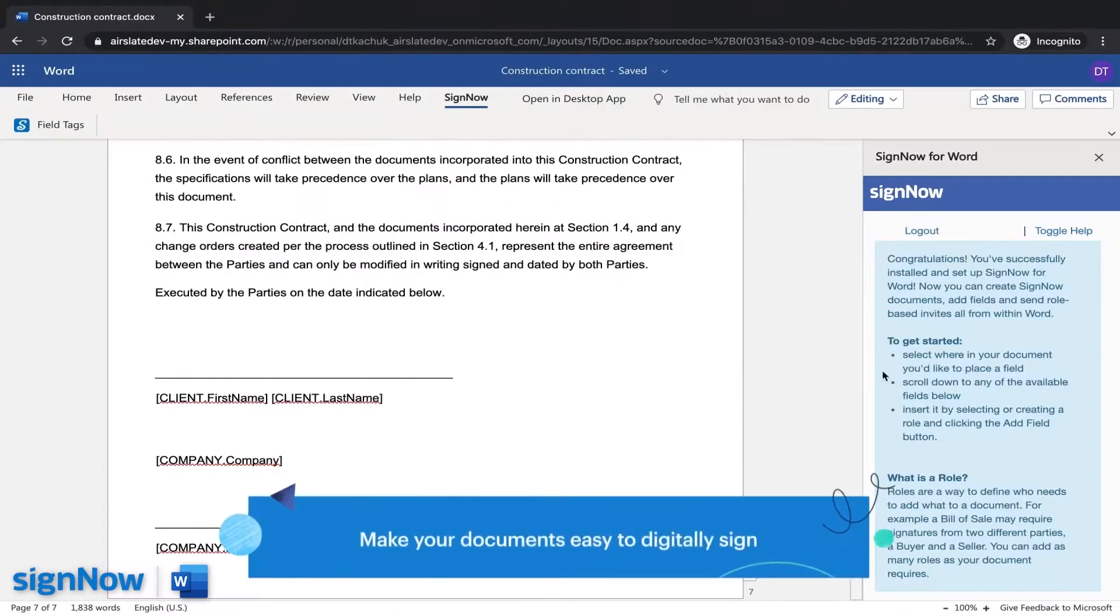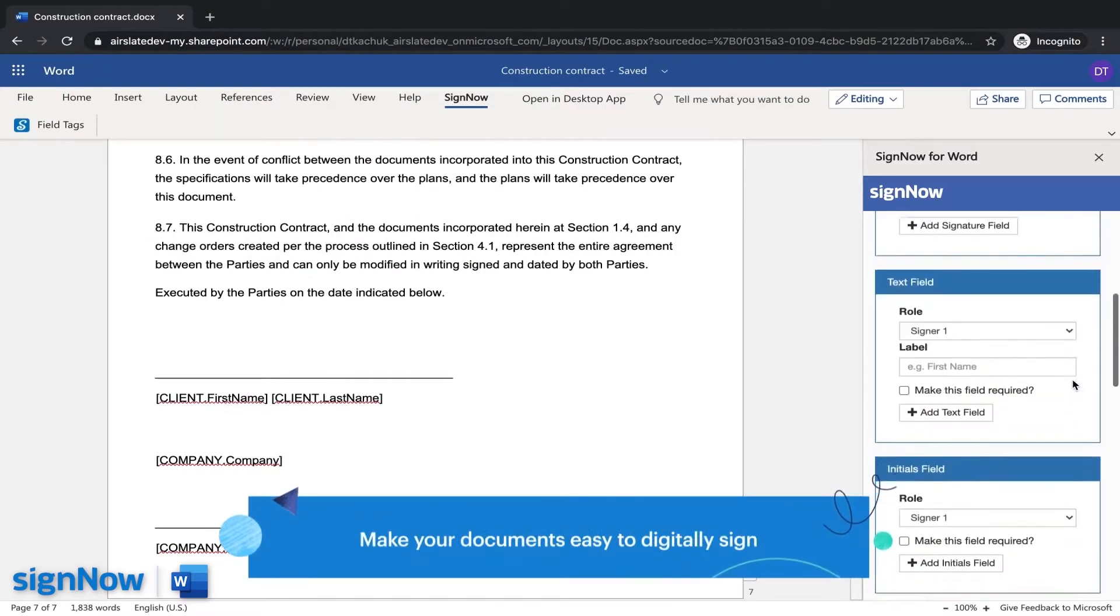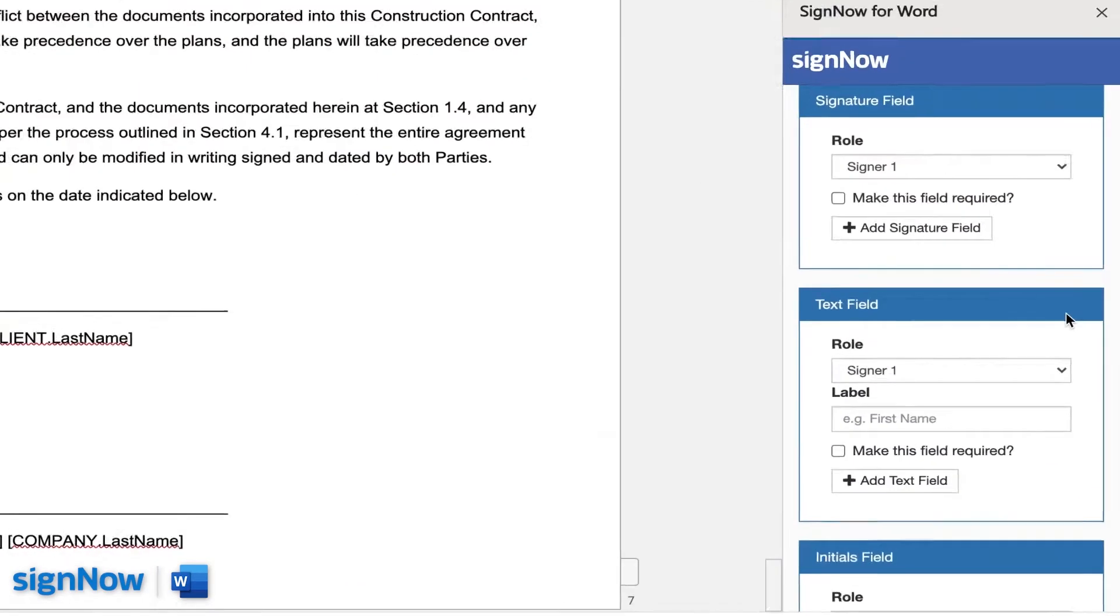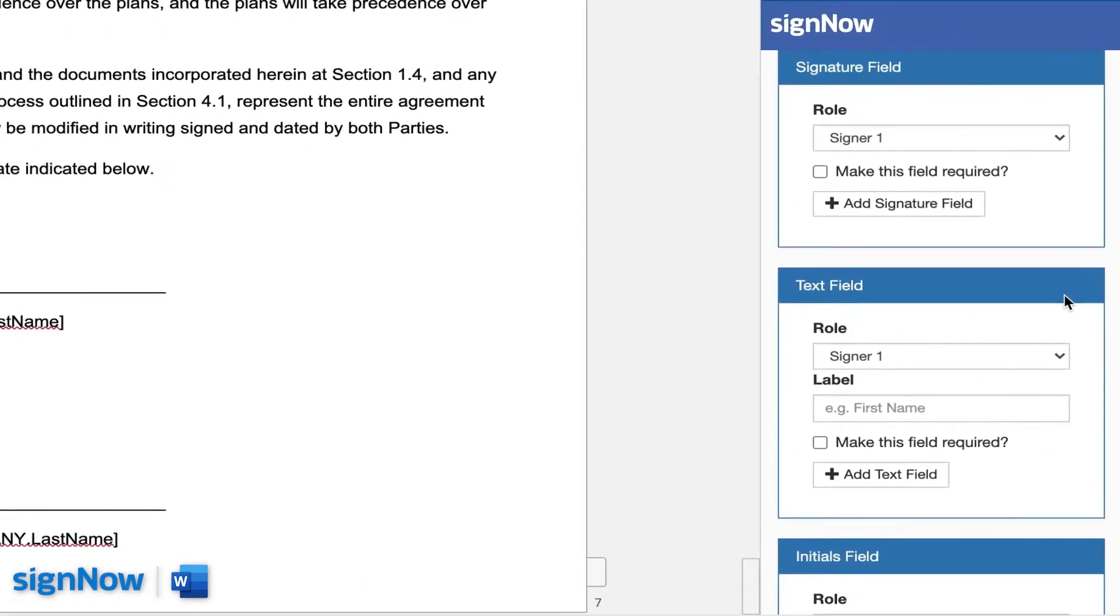Make your documents easy to digitally sign by adding signature, text, initials, and drop-down fields.